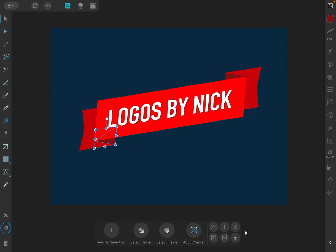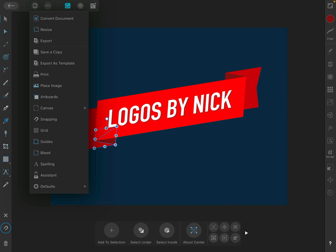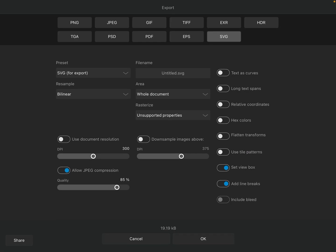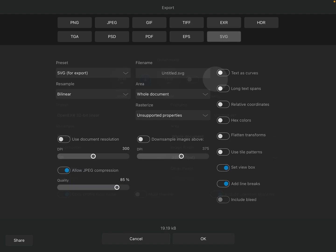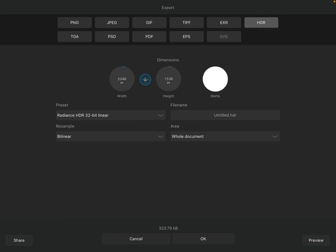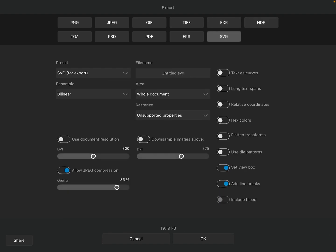So let's tap on the Documents button up here in the top left corner. And the third option down from the list where it says Export, go ahead and tap on that. And the file format we are looking to export as, up here at the top you'll notice all these different file formats. We want to choose SVG down here. SVG stands for Scalable Vector Graphics.